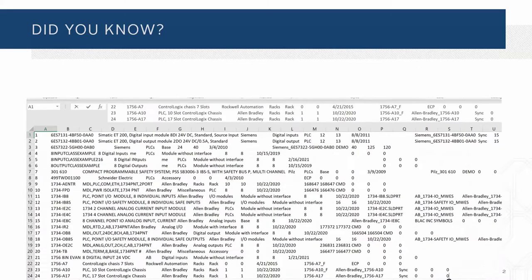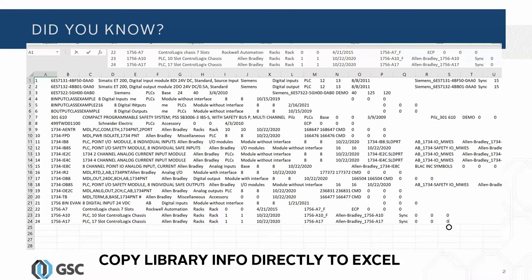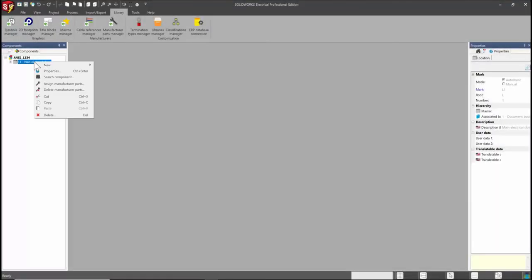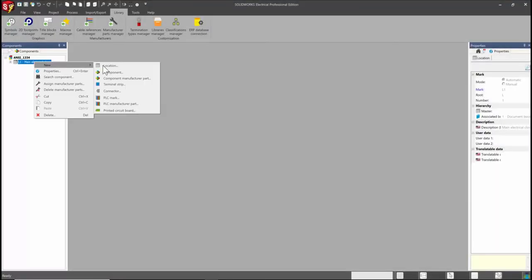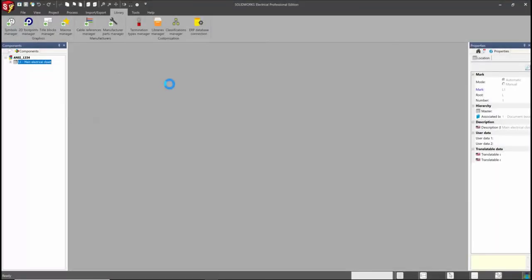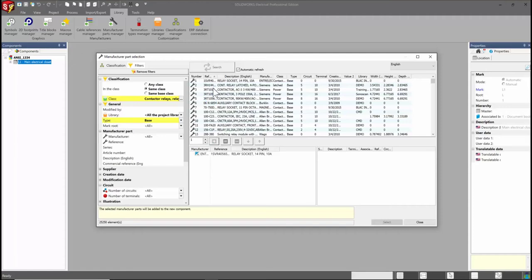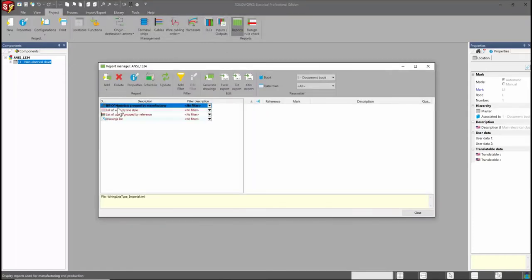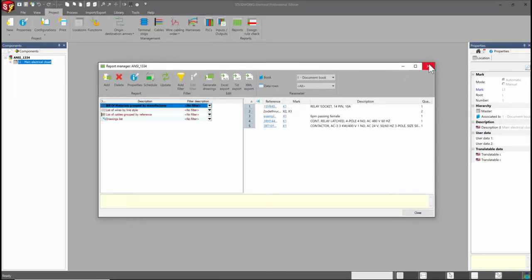How do I get a list of my library items — like parts, cables, or symbols — with their properties out of SolidWorks Electrical? Until recently, I didn't have a great answer to that, aside from throwing a pile of items into a project and exporting. But if you're asking the same question, there is a better way.